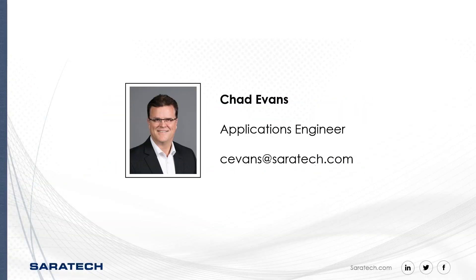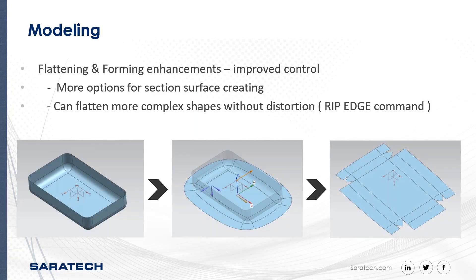Hi, good afternoon. My name is Chad Evans. I'm one of the applications engineers with Saratech, and you can see right on the screen I've put my email address there. It's cevans at saratech.com.